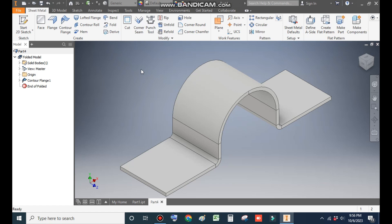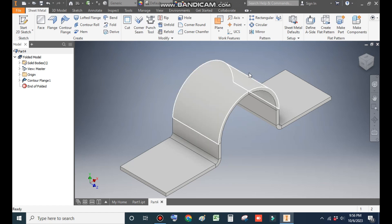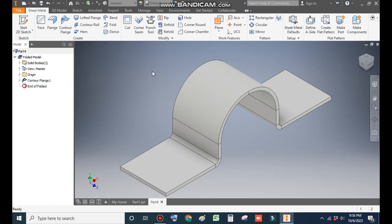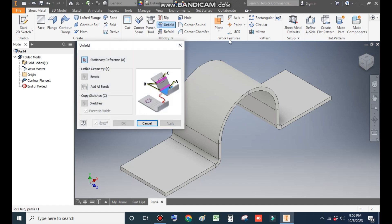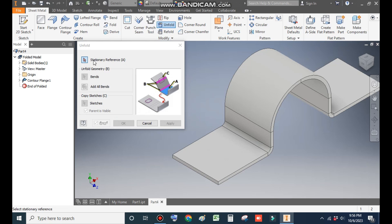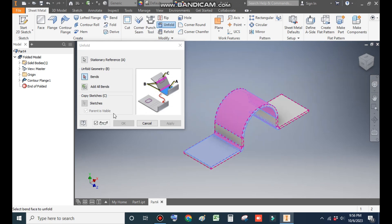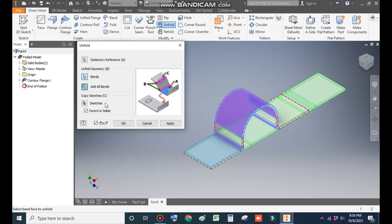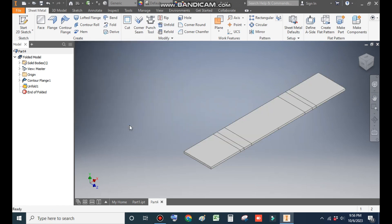We want to make a punch profile over this round profile. Go to Unfold — it will ask for the stationary face, so select this as the stationary face. Click Add All Bends and click OK.